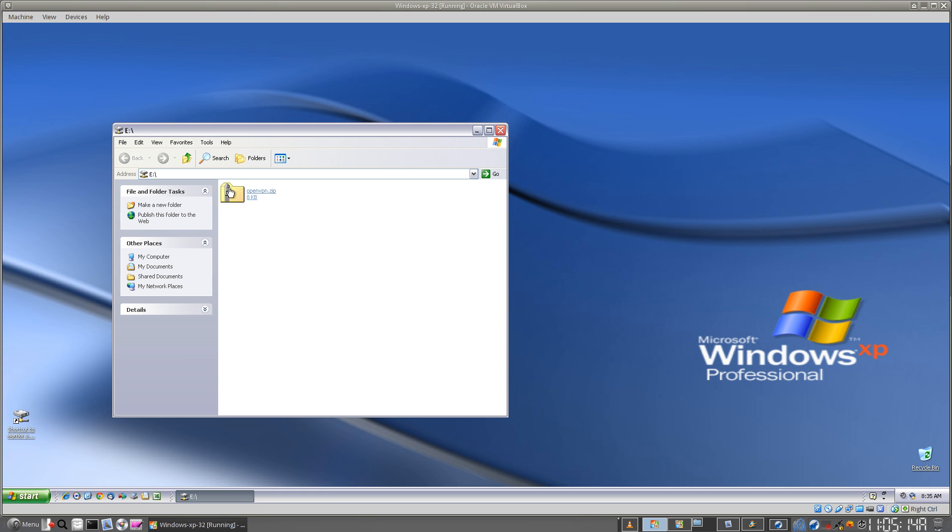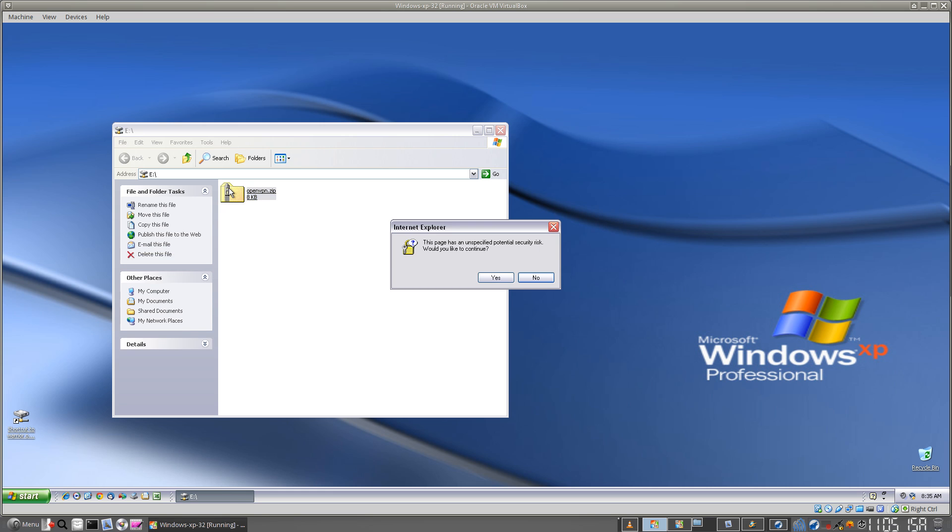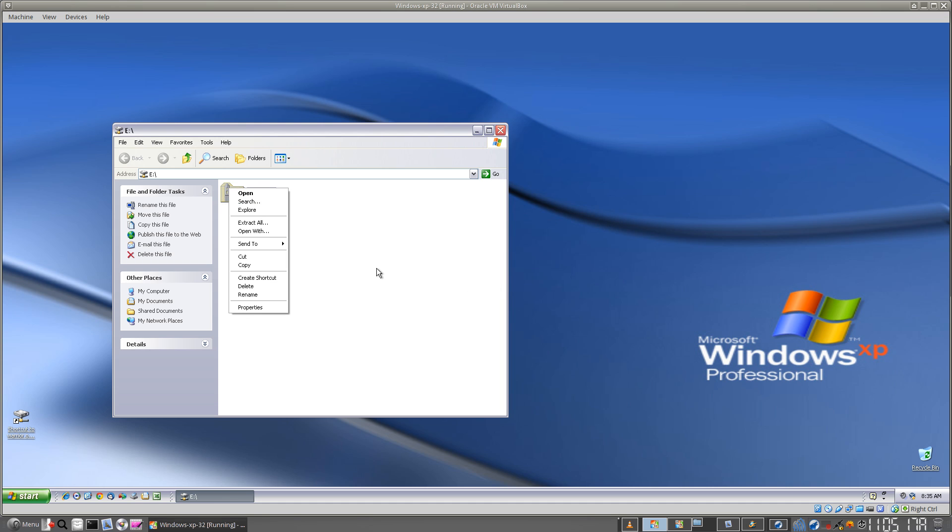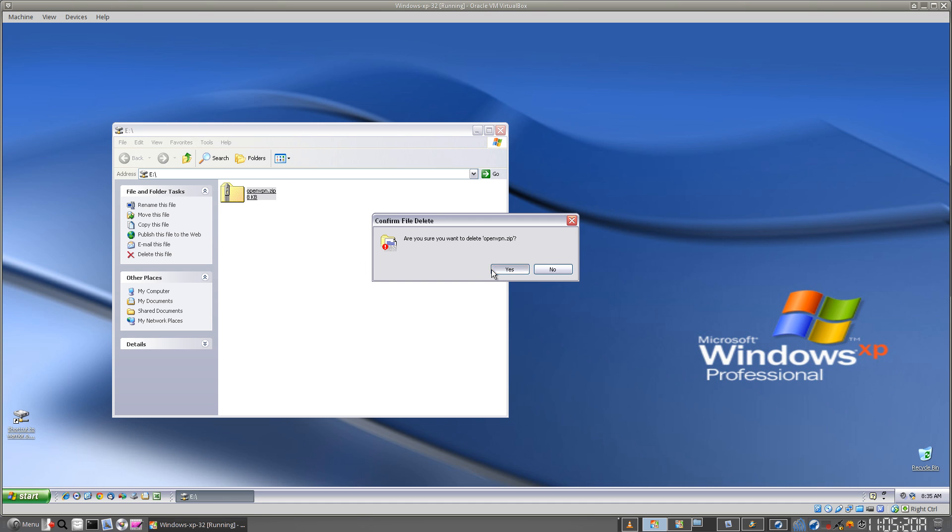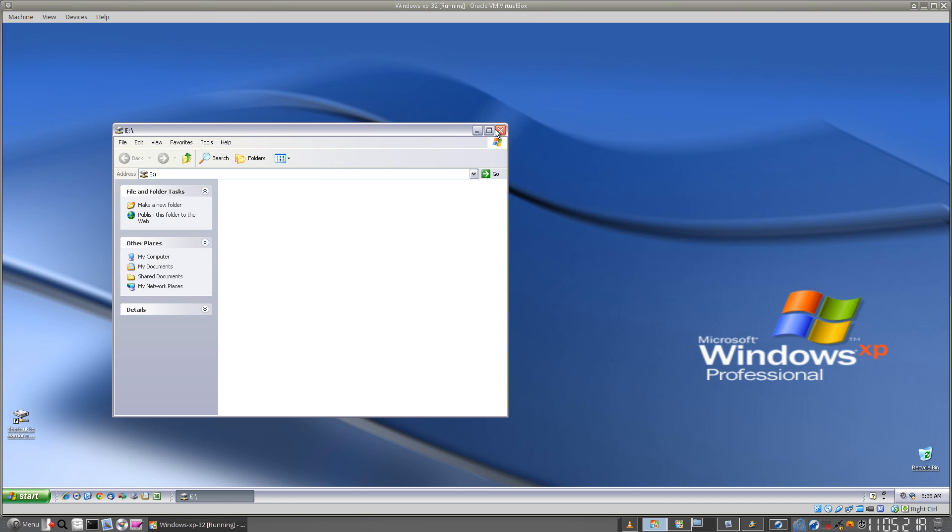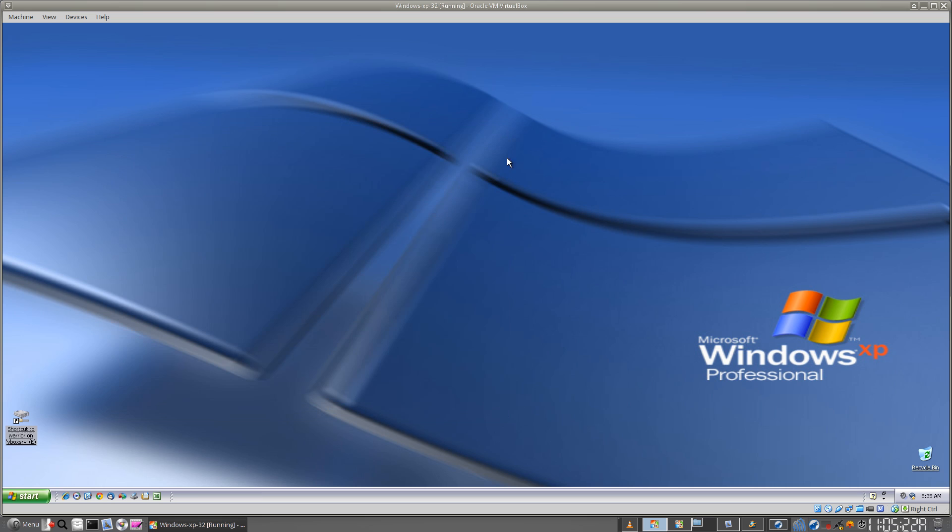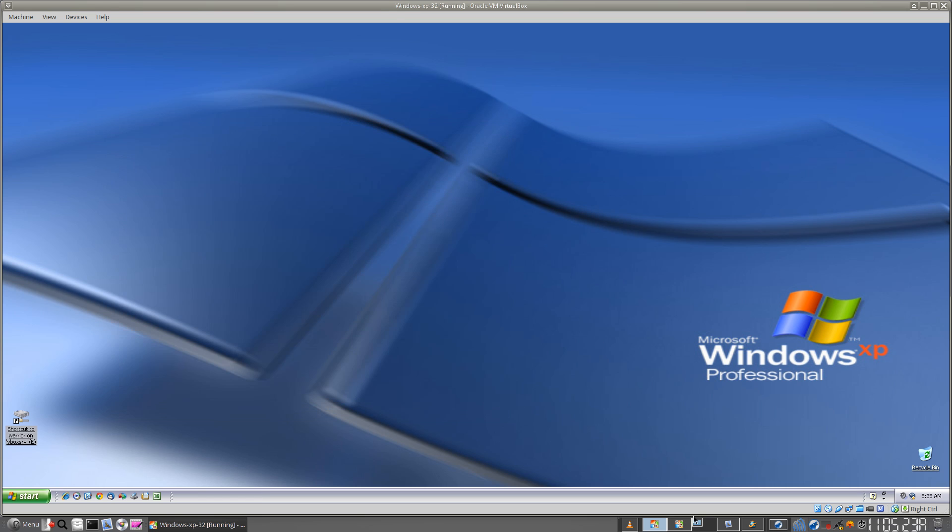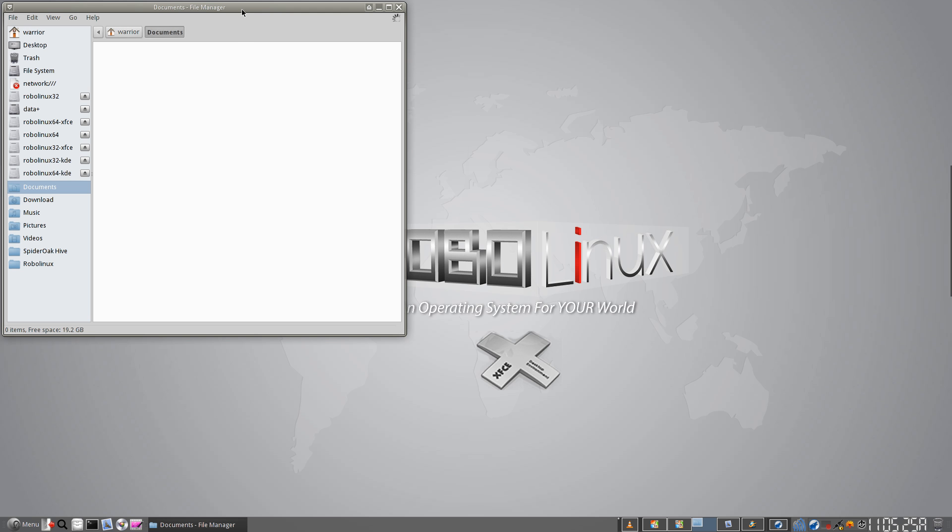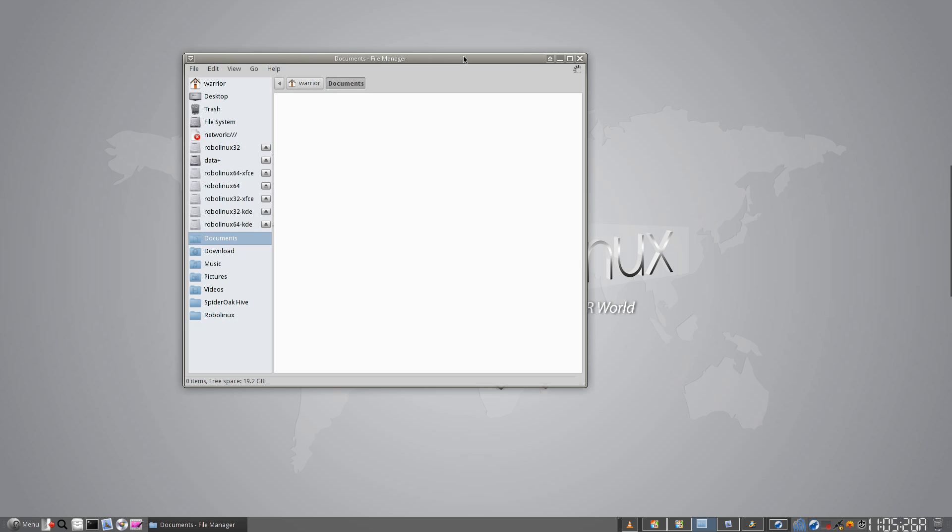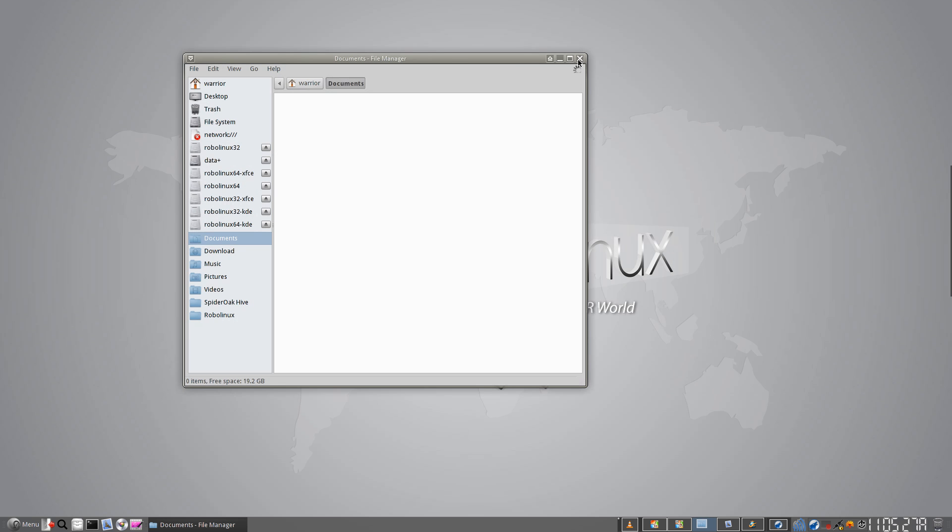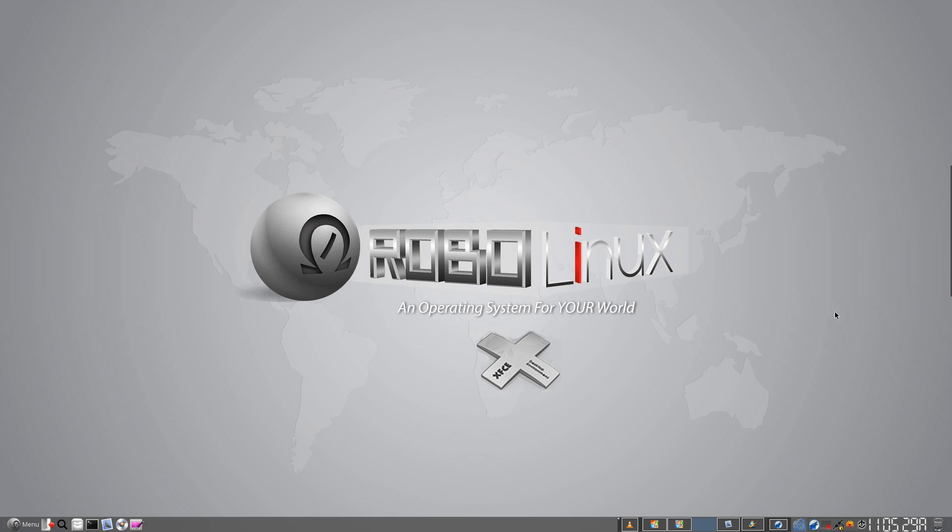And if we were to delete it from inside here, of course, it would delete from the RoboLinux documents folder. See, it's gone. It's wonderful. Sharing your data, keeping it safe with RoboLinux Stealth VM.